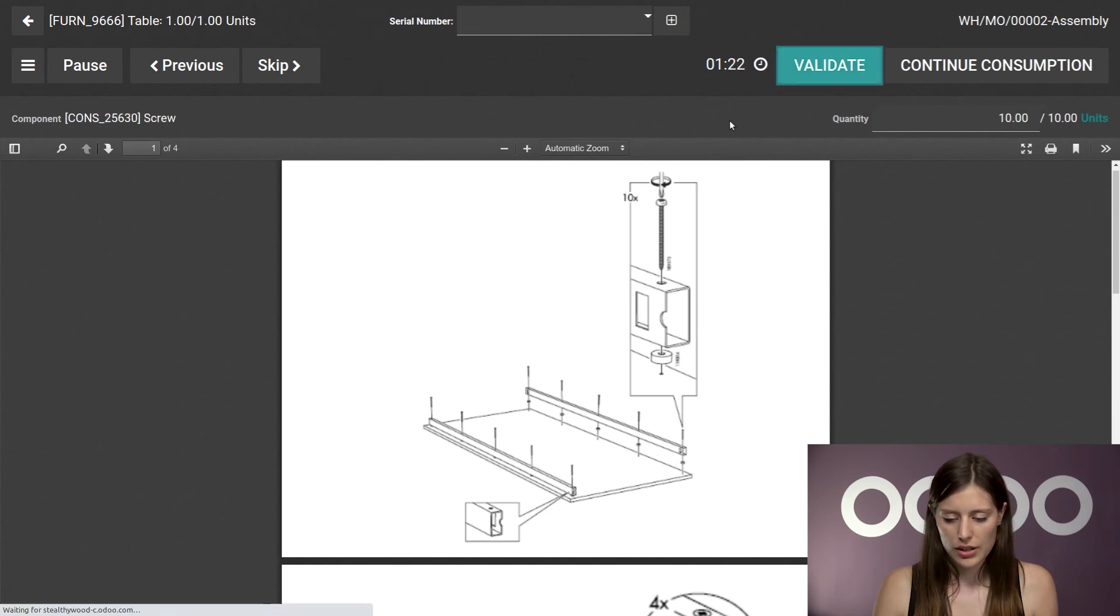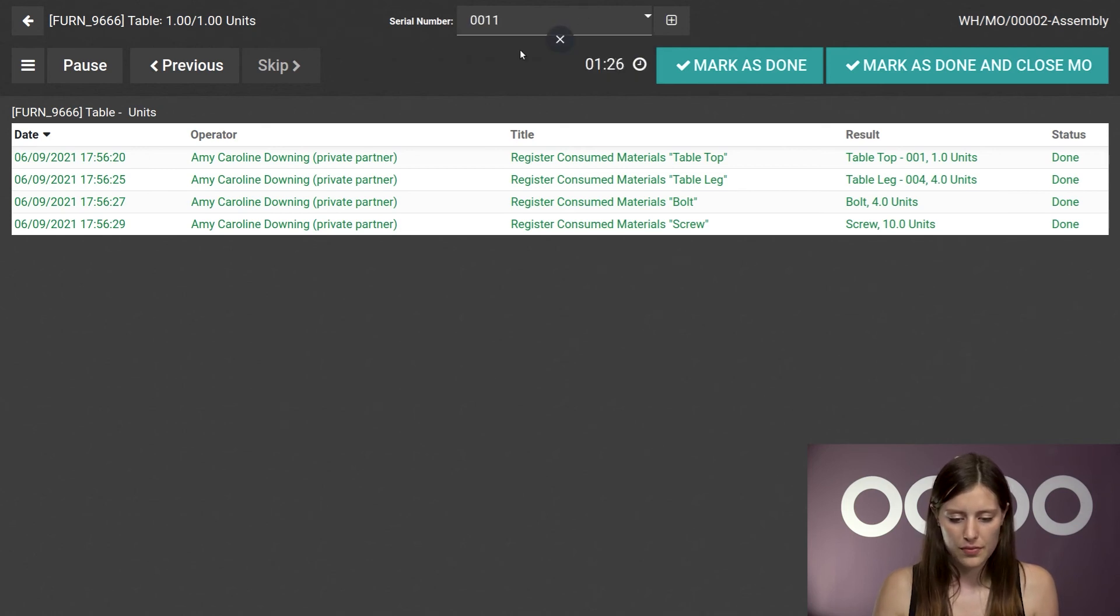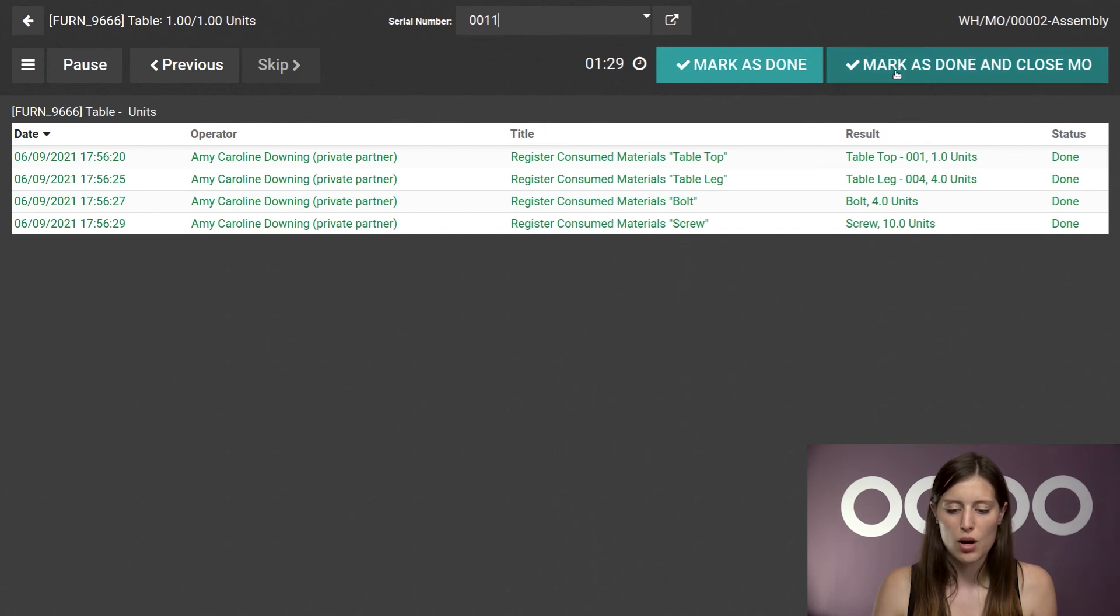Alright, we're going to continue working. I'm going to apply a serial number for this product and then I'm going to mark as done and close the manufacturing order.